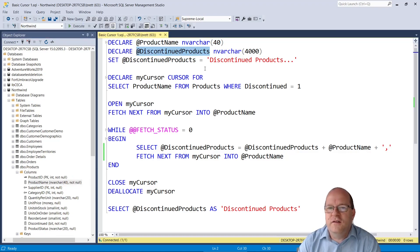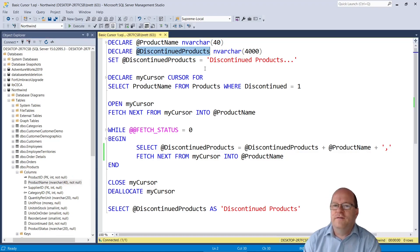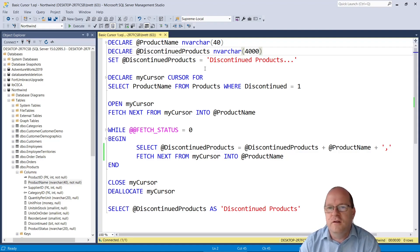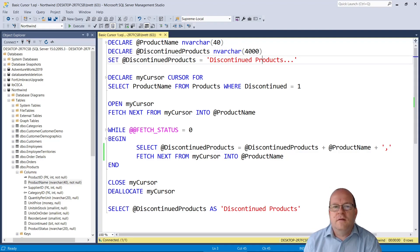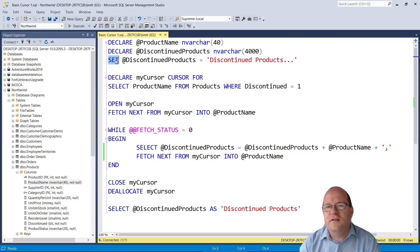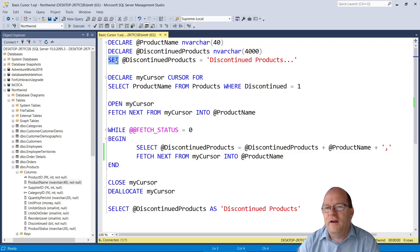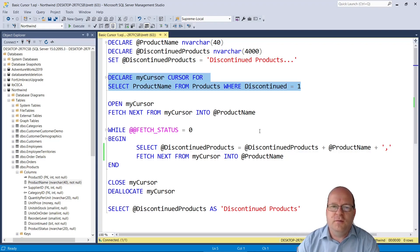Next I'll make a discontinued products nvarchar of 4000. This will contain the text as we iterate through the rows in the table. So I'll use the set command here. This is quite useful if you want to initialize the variable with a specific value. So next we have two lines here.